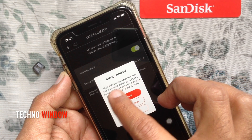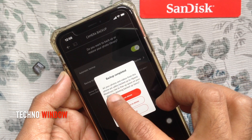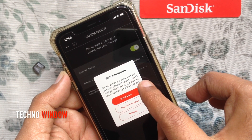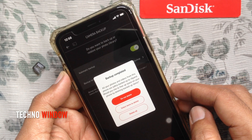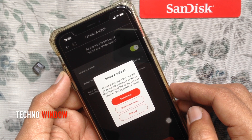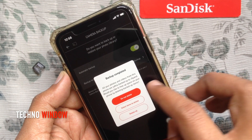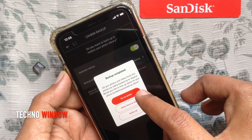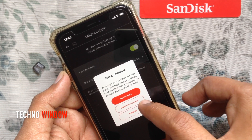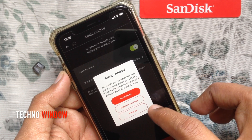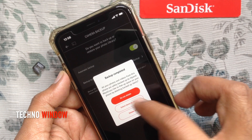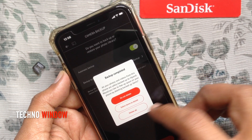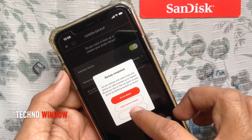All your photos and videos from this iPhone are safely backed up. Would you like to free up your space? By tapping the Delete button you can delete all backed up photos and videos from iPhone, or you can use Do Not Delete. I like to delete all backed up photos from my iPhone.